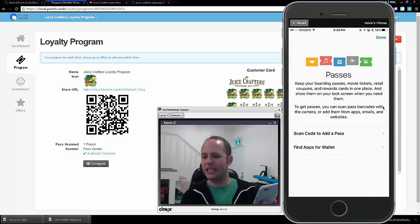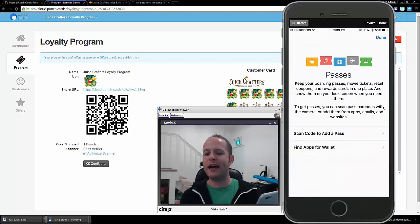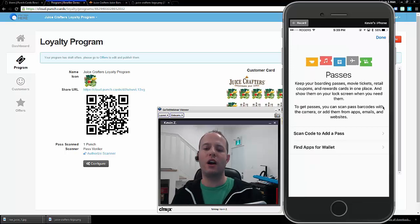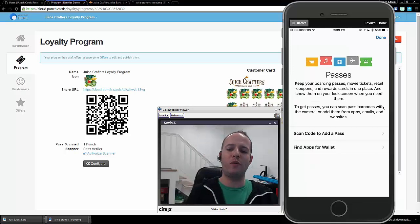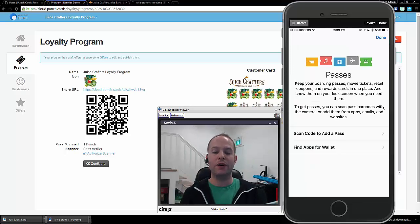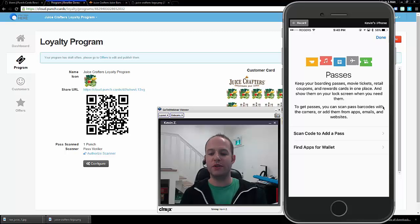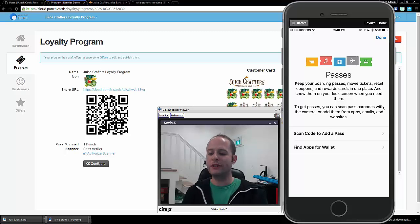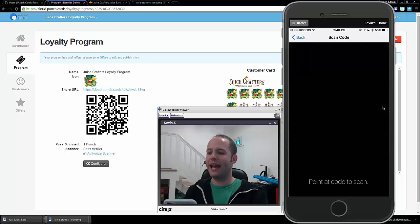What that does is pull up my internal scanner. So this works on Apple Wallet. It also works on Pass to You on Android. So this works on any phone. You don't need a separate scanner. It's all built in. So what I want to do is click on Scan Code to Add Pass.